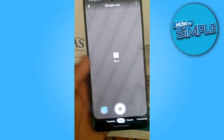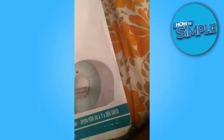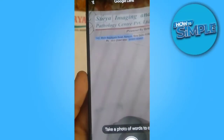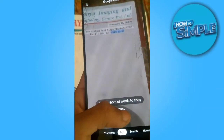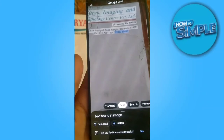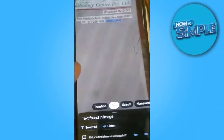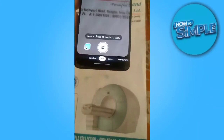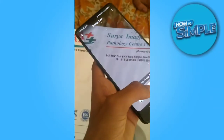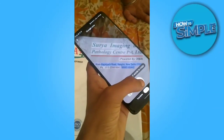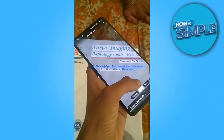Just switch to the text option. There is text in front of me — I will place the camera and it will automatically fetch all the text. You just have to click the photo, and from here you can listen to it also. Whatever was written, I can hear it.